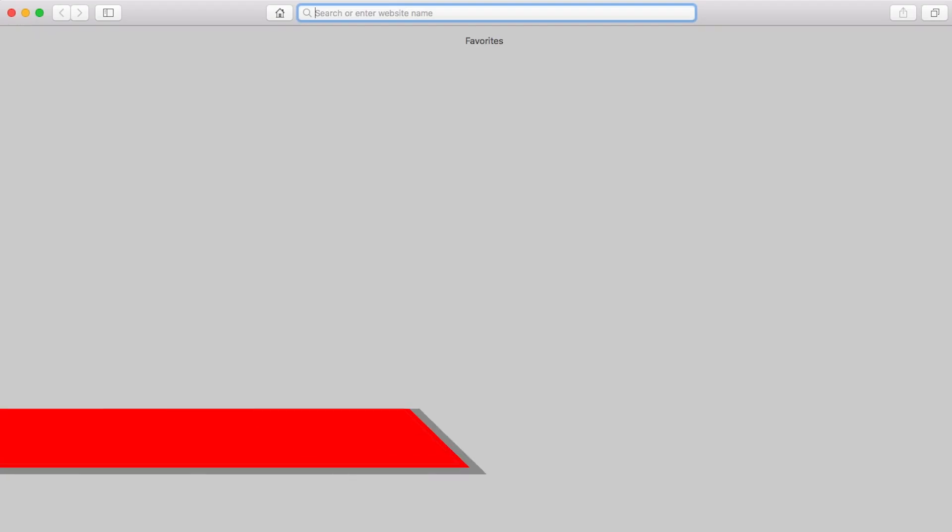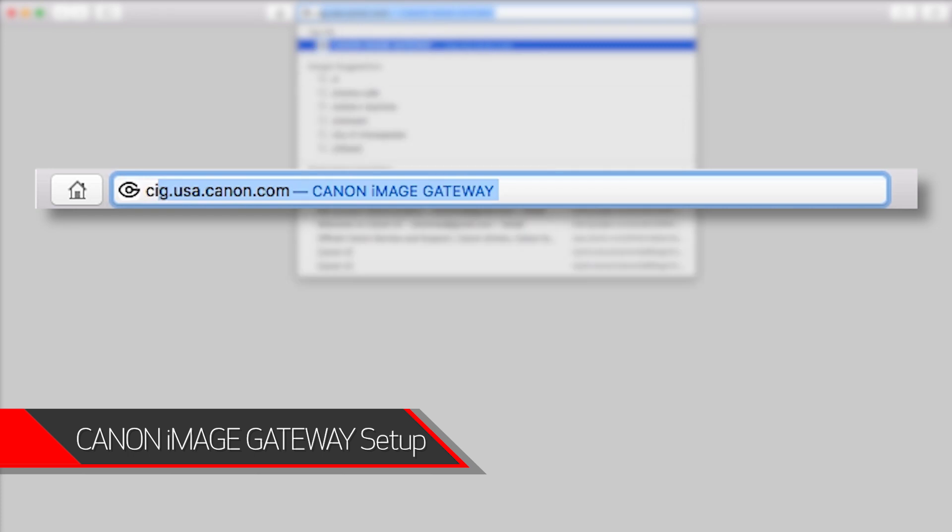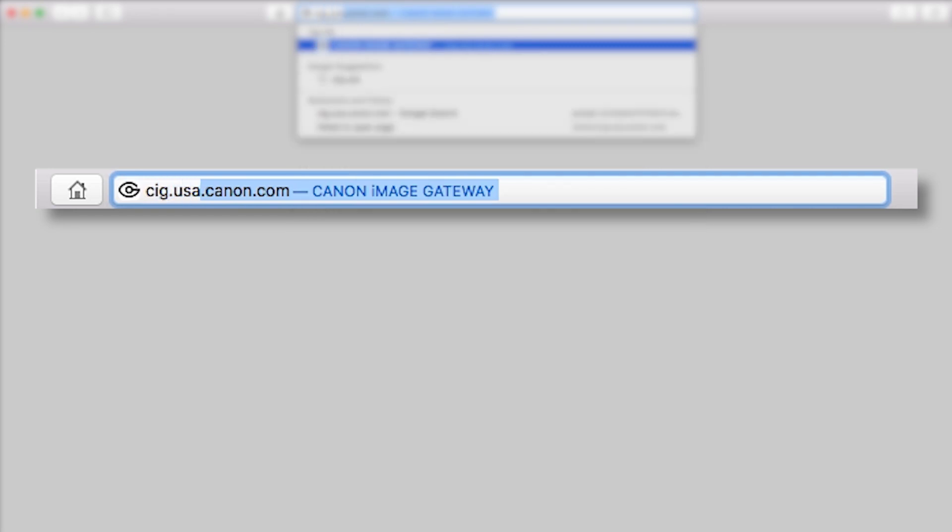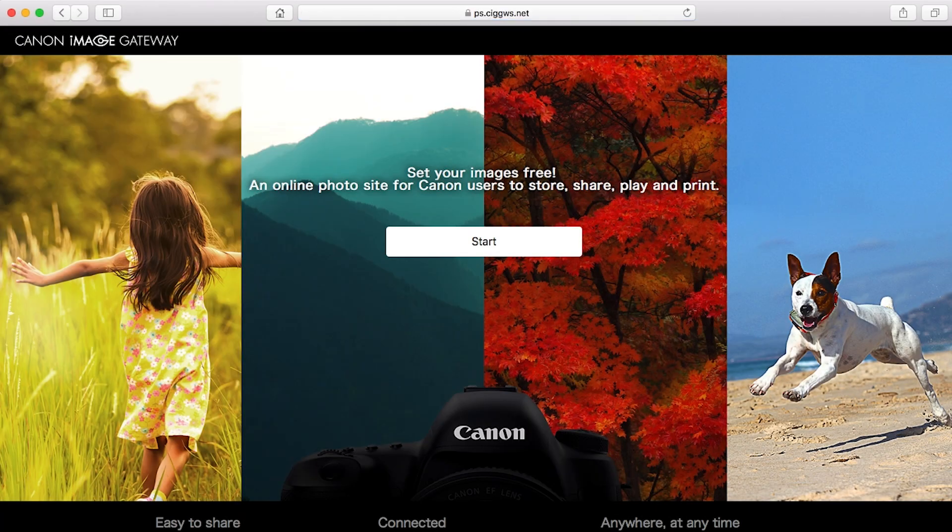Open a new web browser window and visit cig.usa.canon.com. This will take you to the Canon Image Gateway website. Click Start.